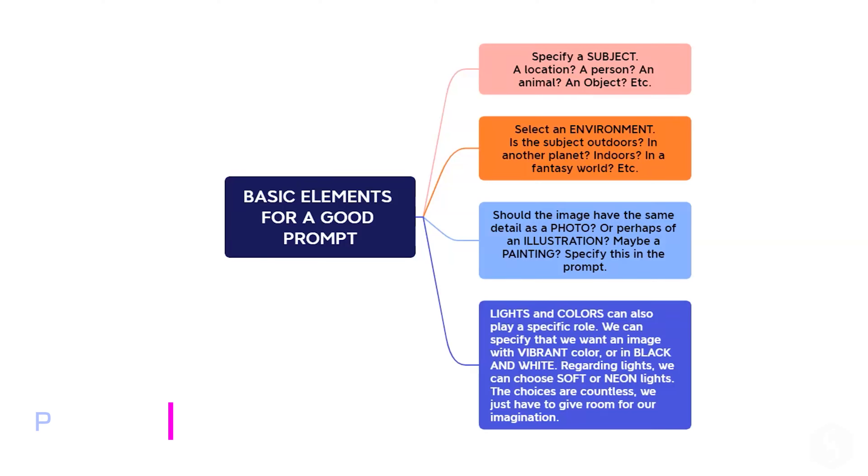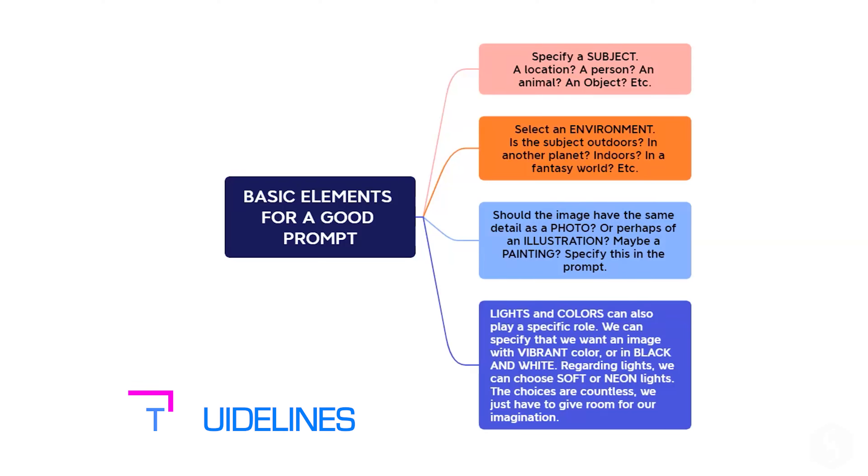Now, let's see how to write a good prompt. Specify the main subject, the environment and the background, and also the wanted style, such as photography, an illustration, or a painting. You can also define more details like vibe, kind of lights, or colors to use.